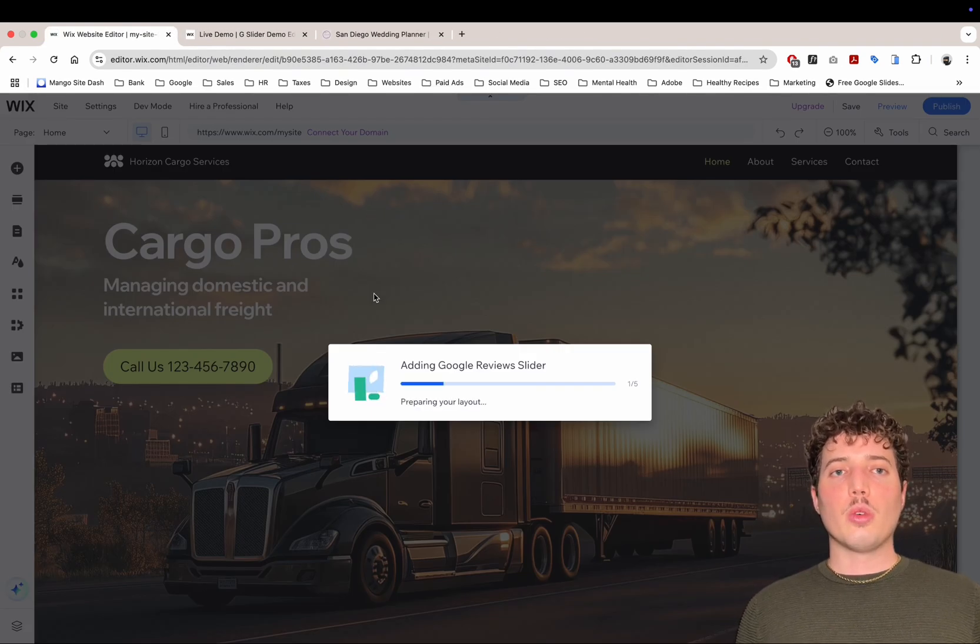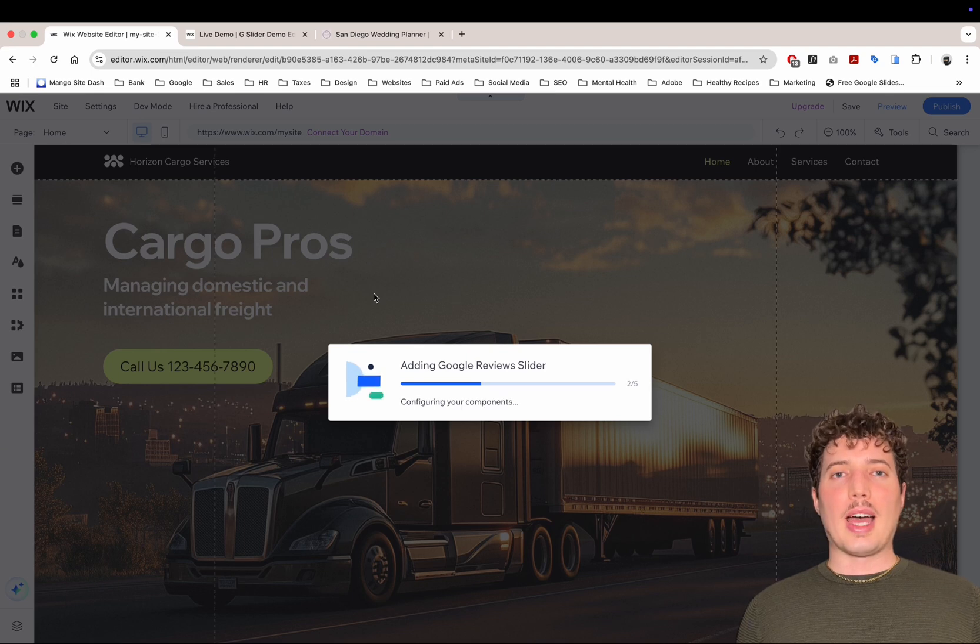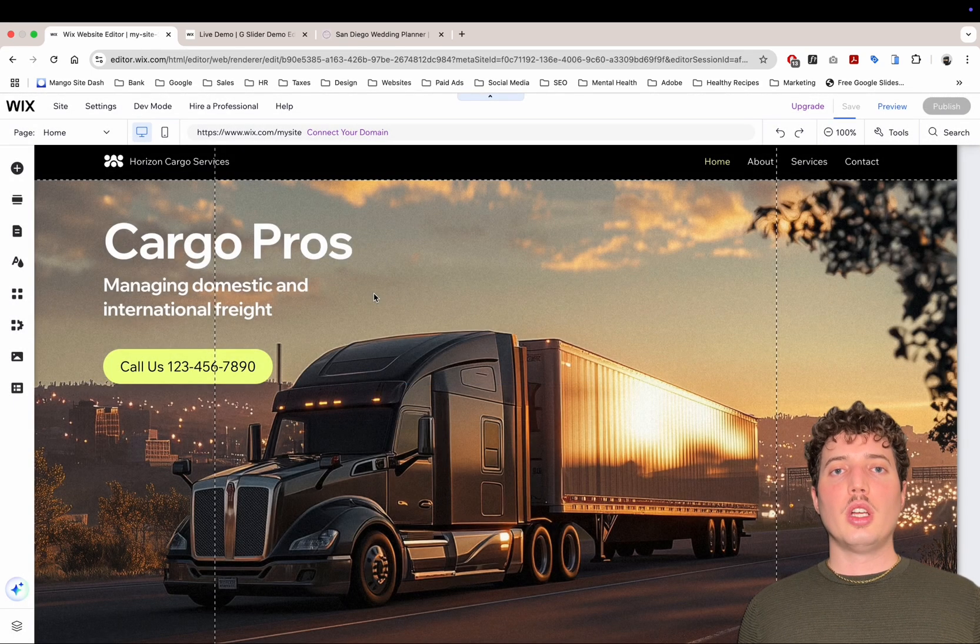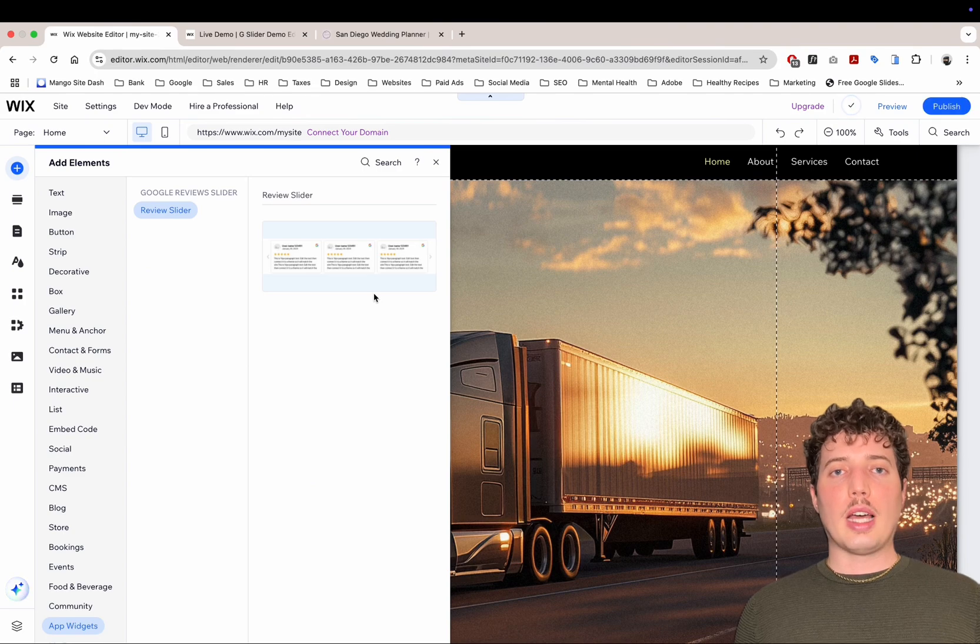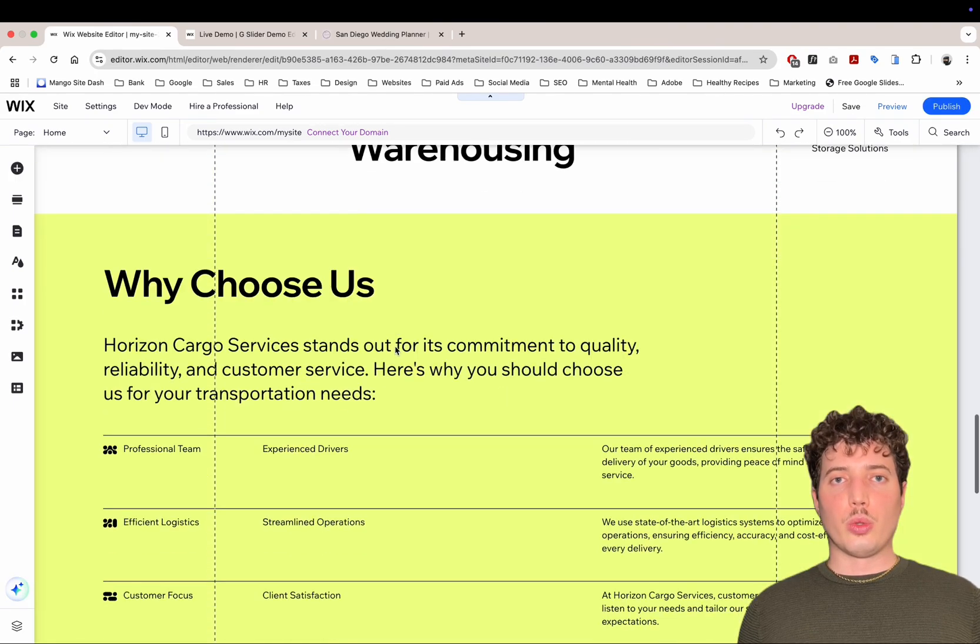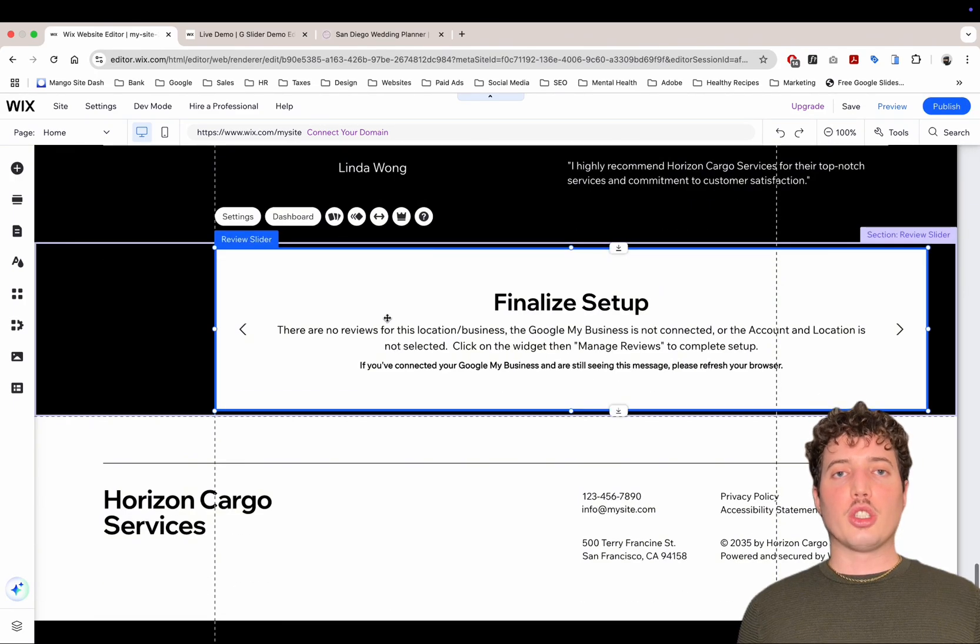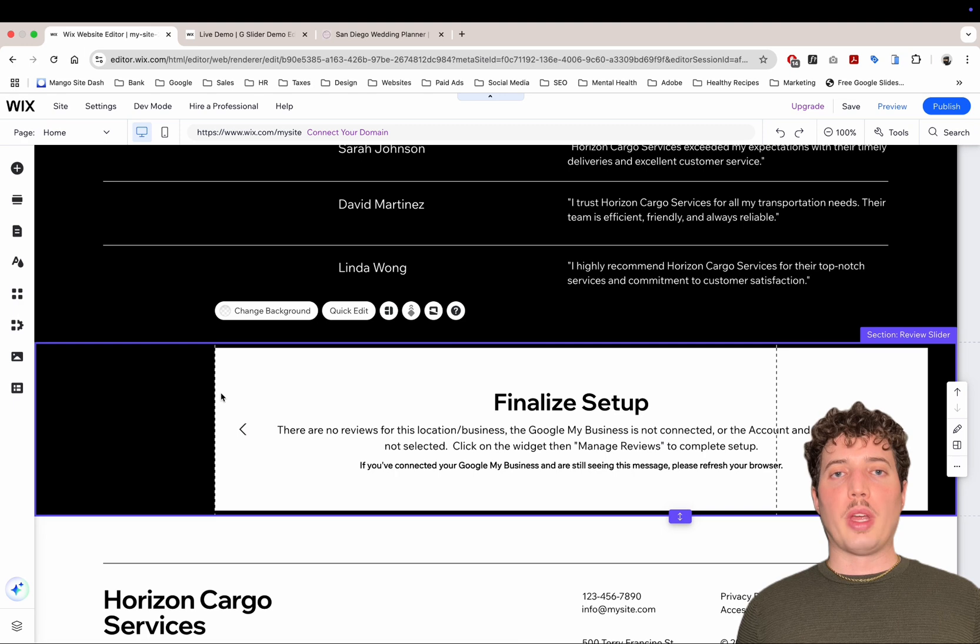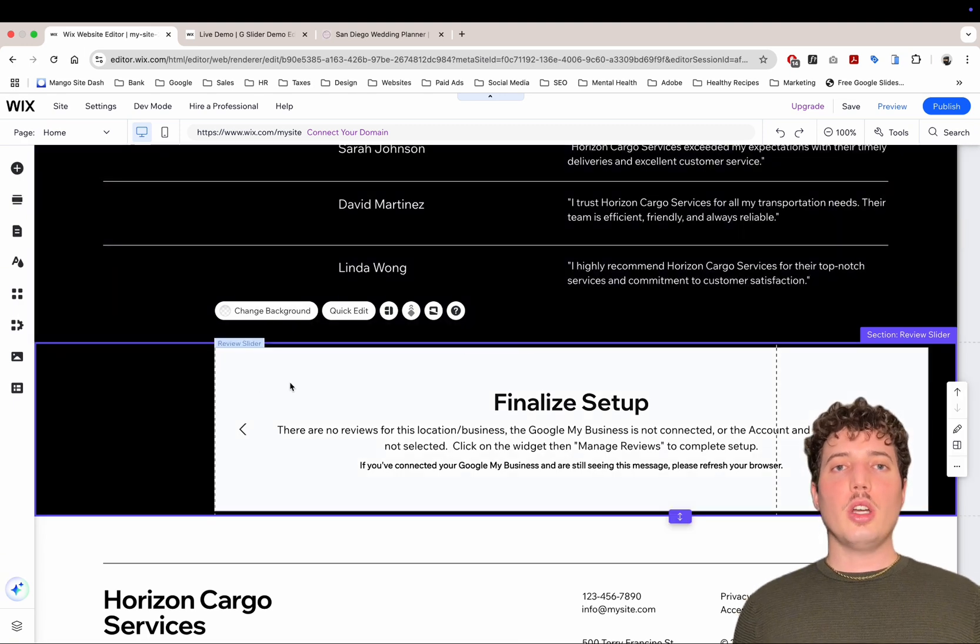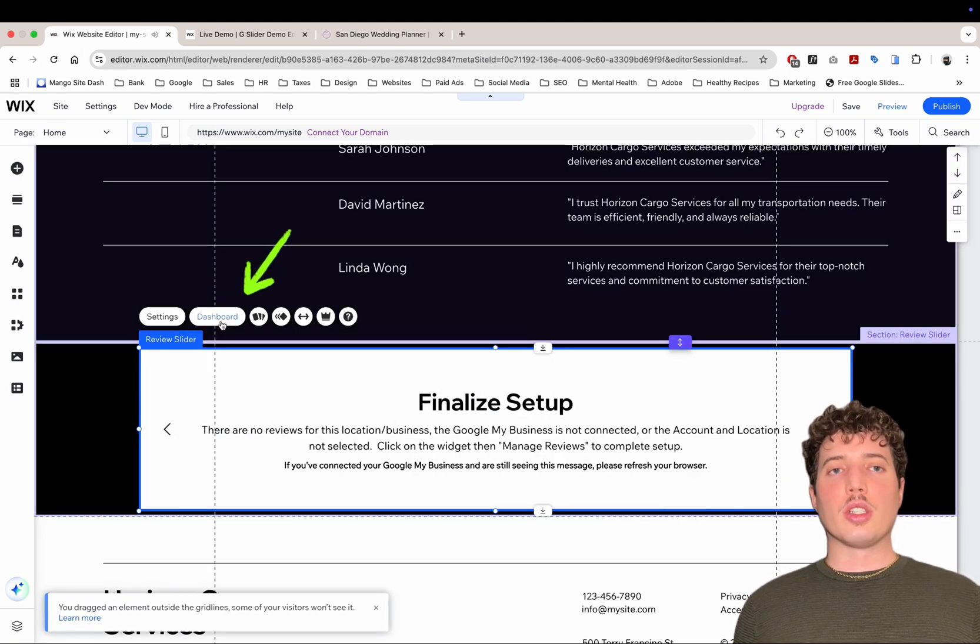With this app, it automatically adds it to your page, your homepage. So you can just close that now, scroll down to the bottom of the page, maybe it's somewhere else for you on the homepage. Now what I want you to do is click on the app itself and then click on Dashboard.